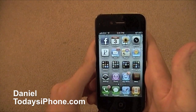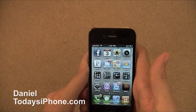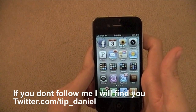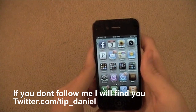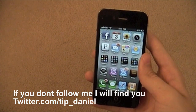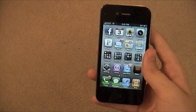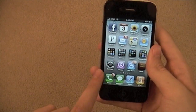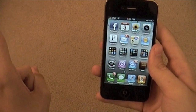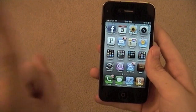Hey, what's up? I'm Daniel from TheDaysiPhone.com and you are in for a treat today, parents. I'm going to show you how to enable restrictions for your children's iPhone or iPod Touch. Now that I'm 18, I can teach you this kind of stuff because I'm responsible.